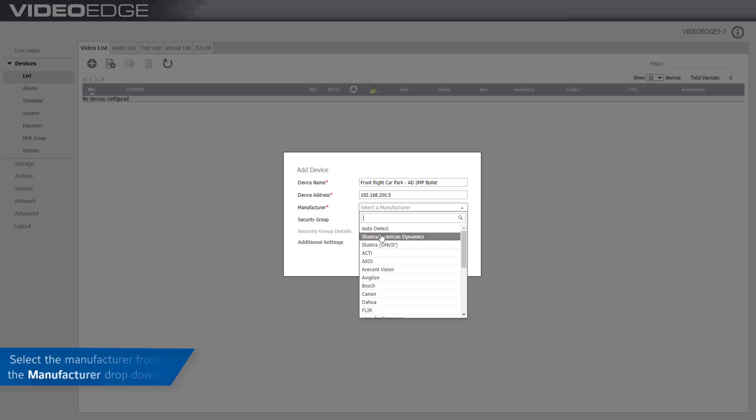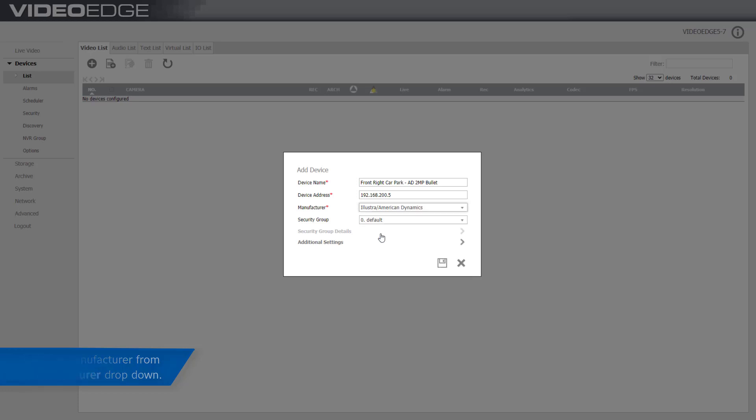Select the manufacturer drop down and select the manufacturer if known. You can select the auto detect if the manufacturer is not known.